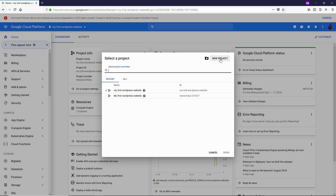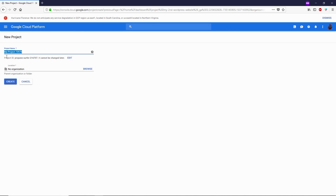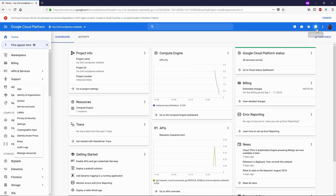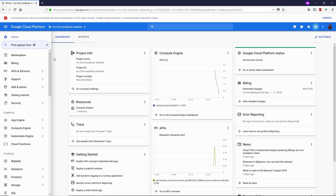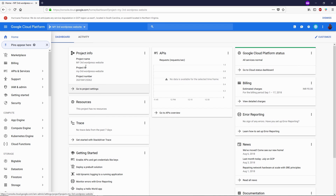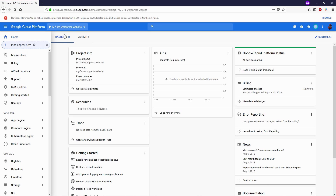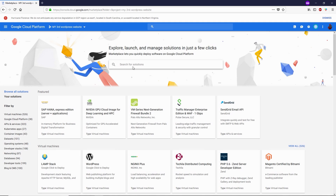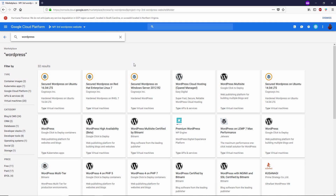Click New Project and name it whatever you like — I'm going to call this 'my-third-wordpress-website'. Click on Create. The project is creating right now. Once it's done, click the dropdown button again and select the new project we just created. Now let's go to Marketplace and search for WordPress.